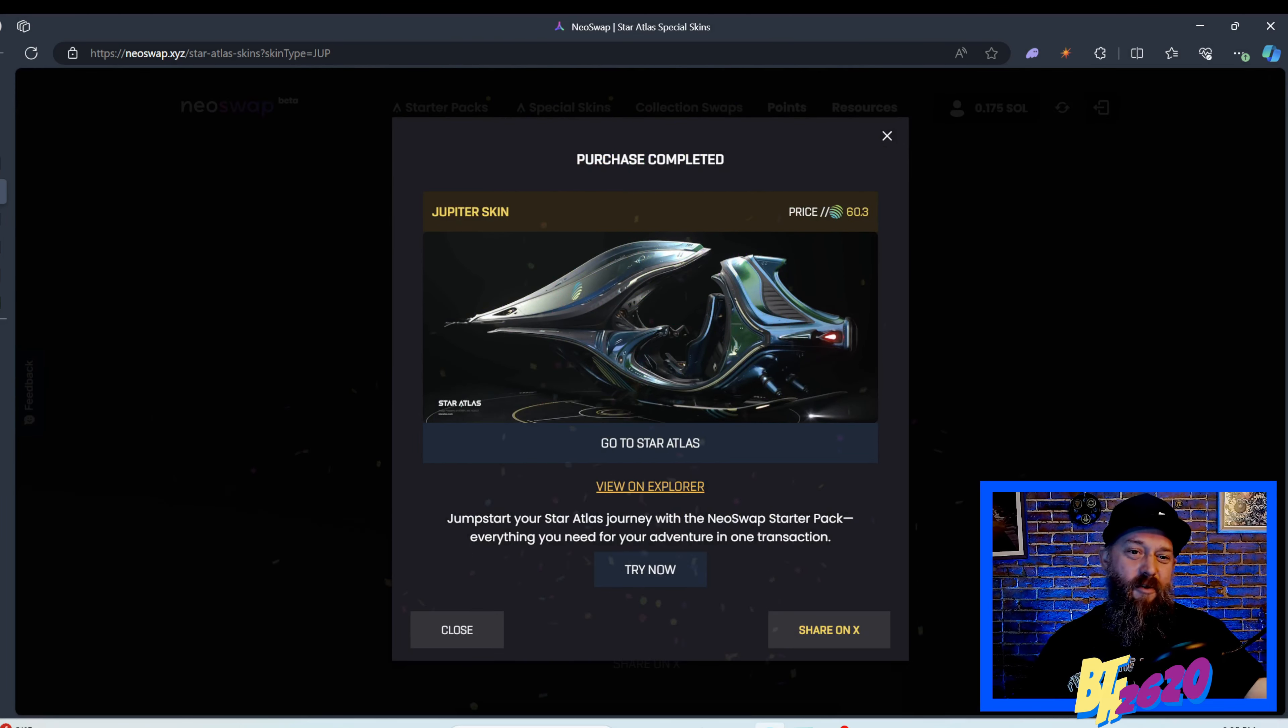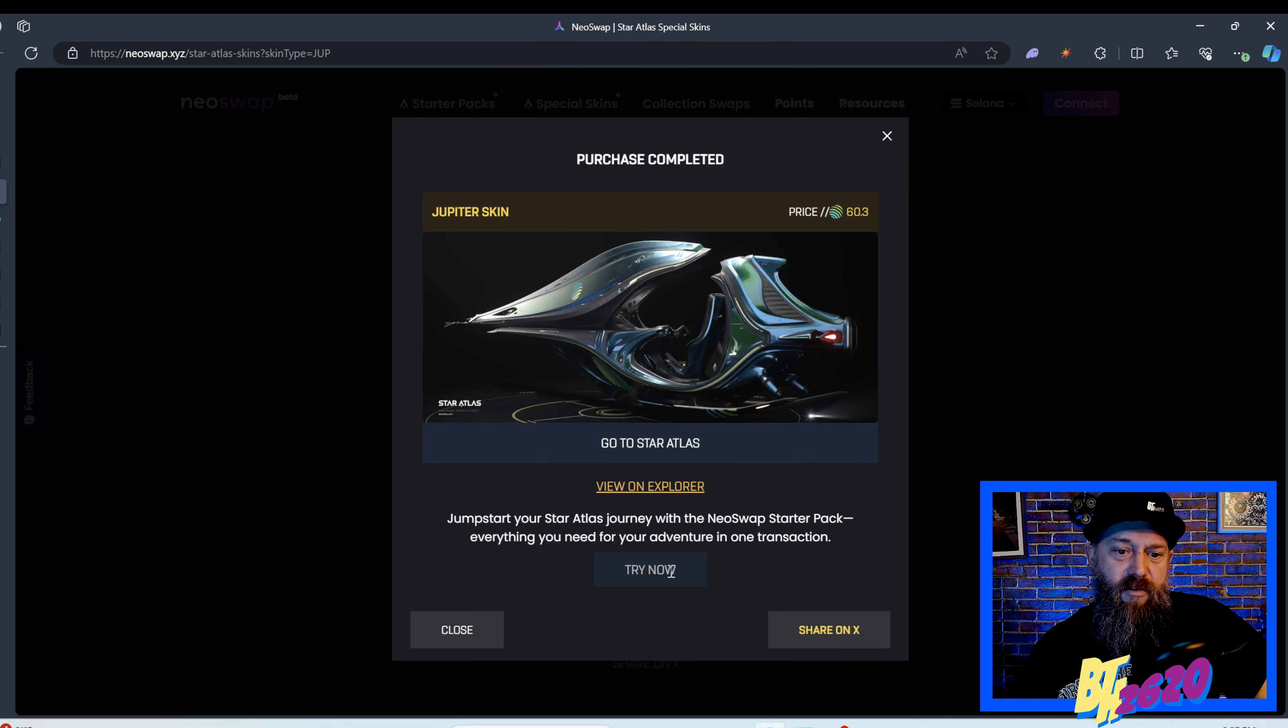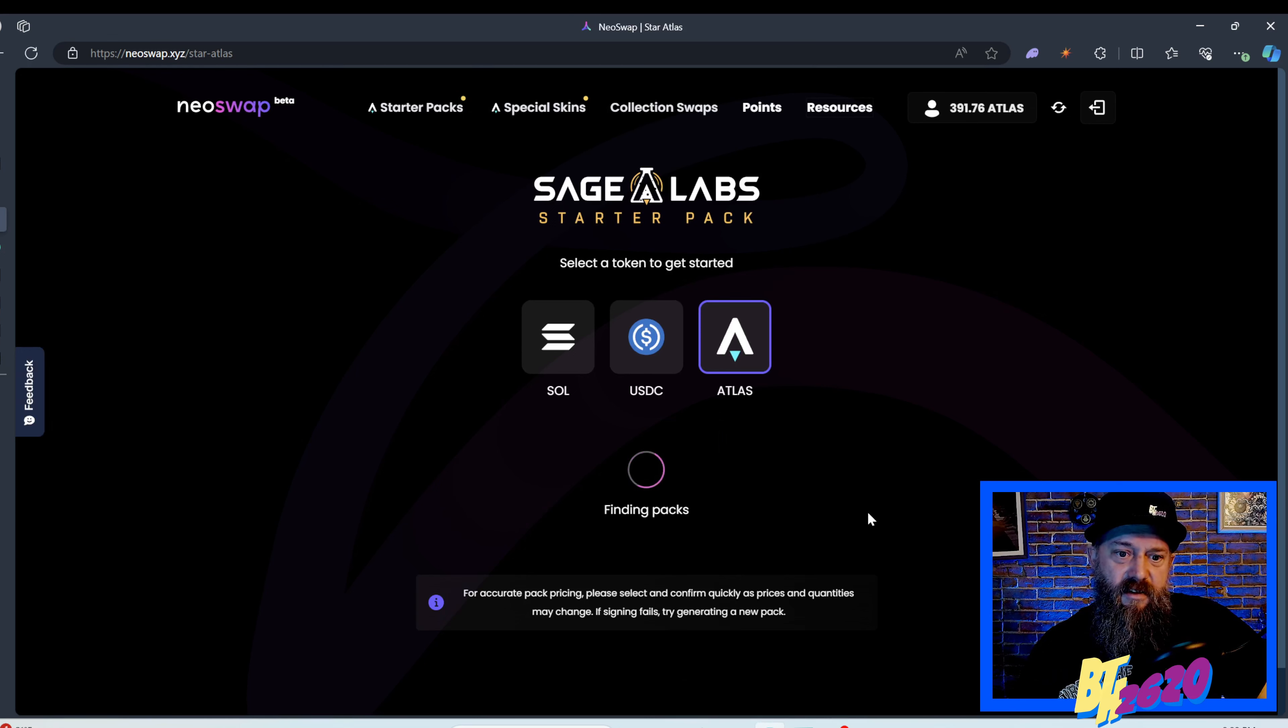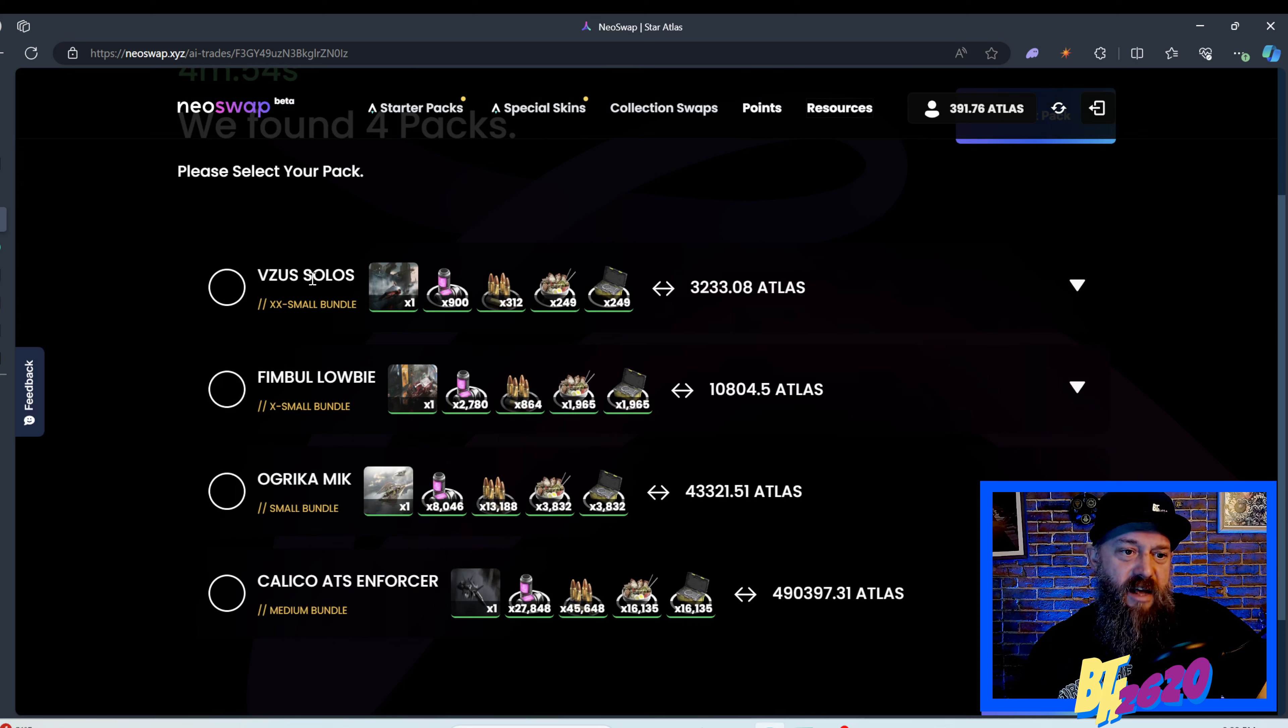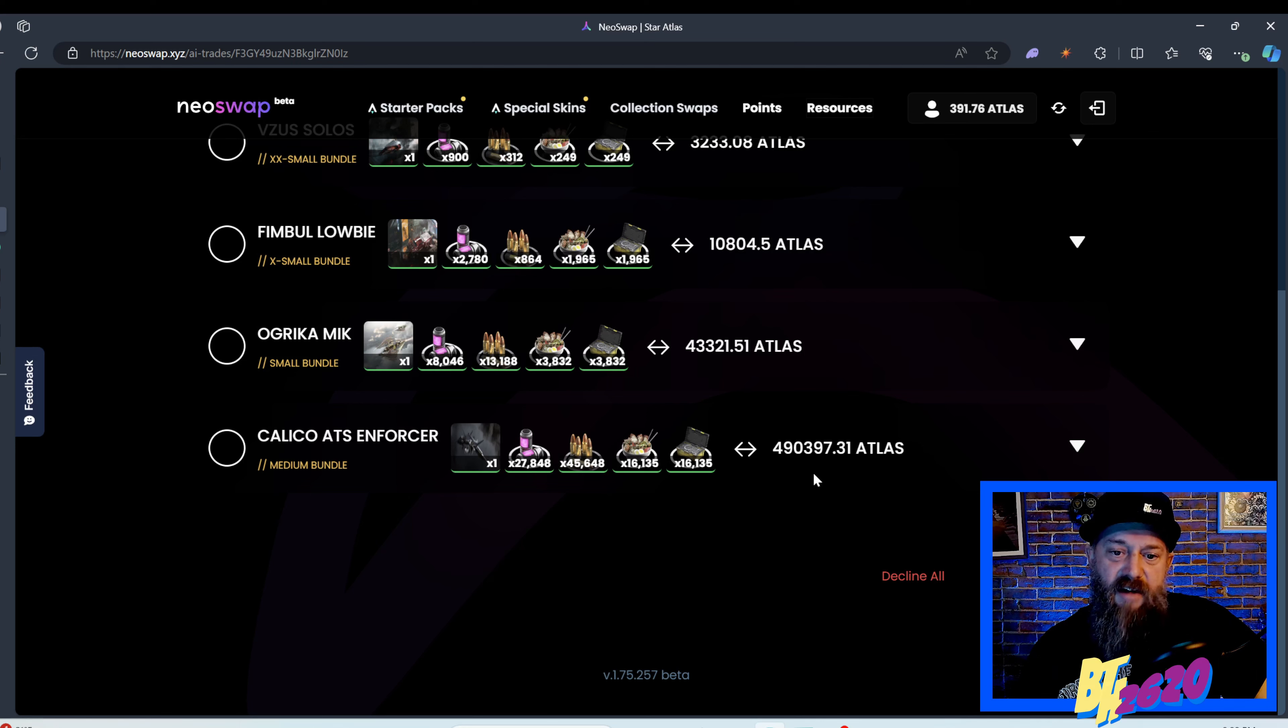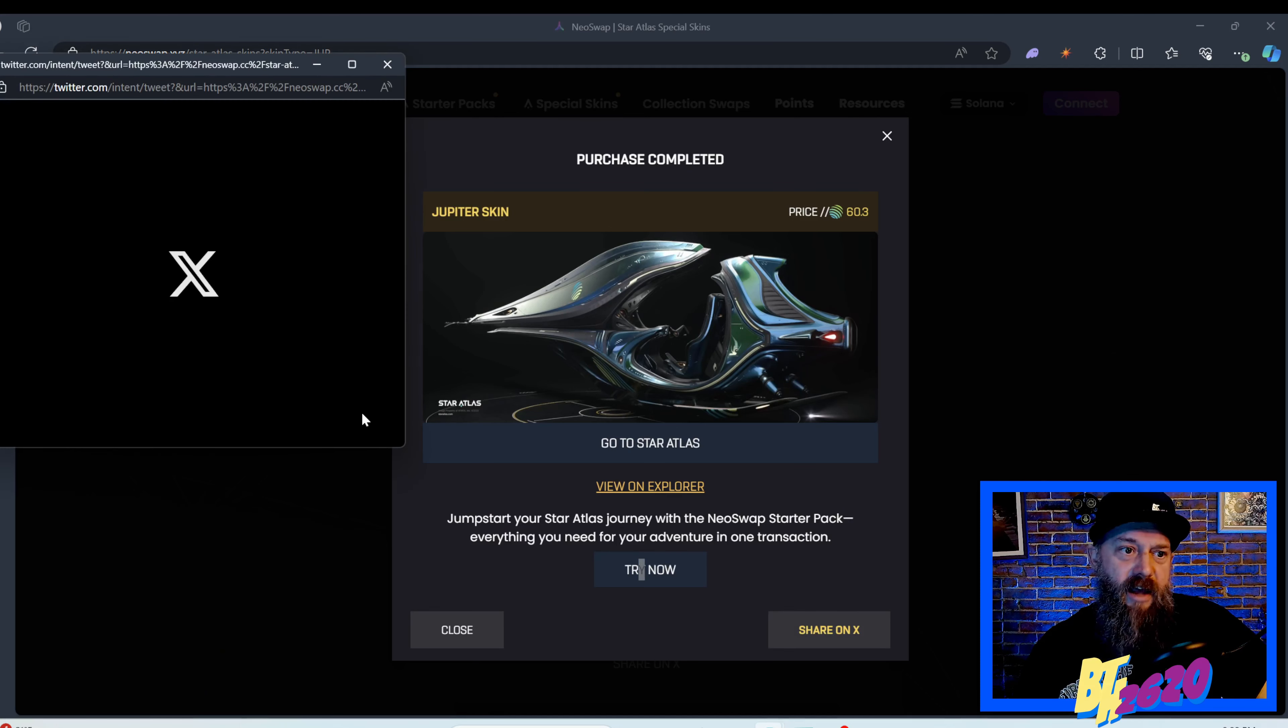Purchase complete. Check this out, jumpstart your Star Atlas journey with the Neo Swap starter pack. I've never actually tried this, where they give you some packs by matching how much currency you have in your wallet. It's recommending a Vesa Solos with all the R4, a Fimbalobi with all the R4, so an extra extra small, extra small, small and a medium bundle. I can get the Calico ATS Enforcer for 397 Atlas, pretty cool.